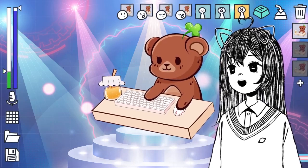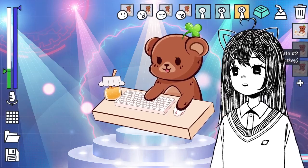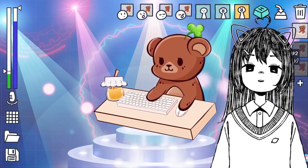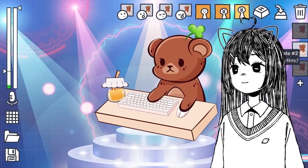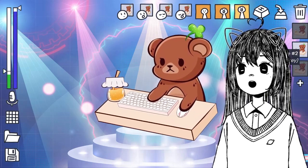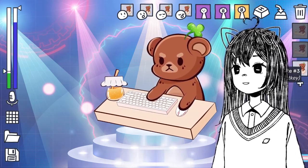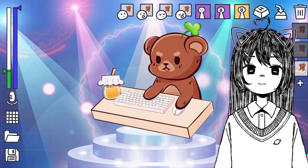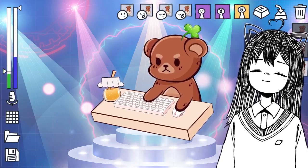Look at the way it bounces. And not only that, you can change the expression. Here's if it looks a little sad, and here's if it looks crazy angry. Let's go over it right now.